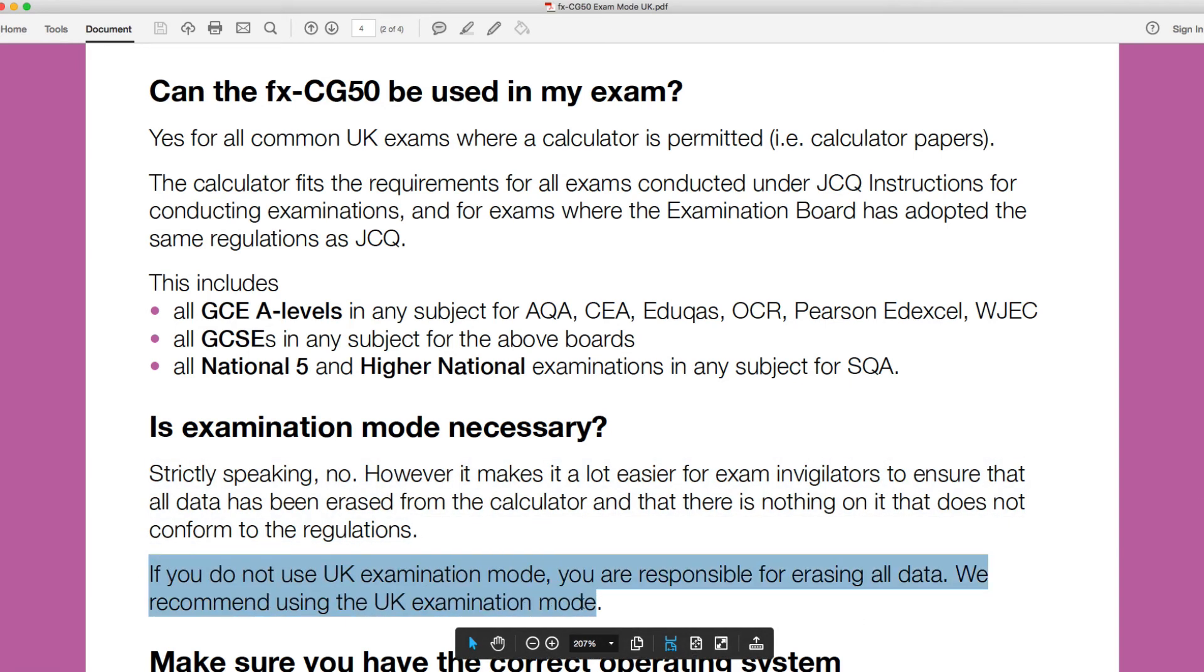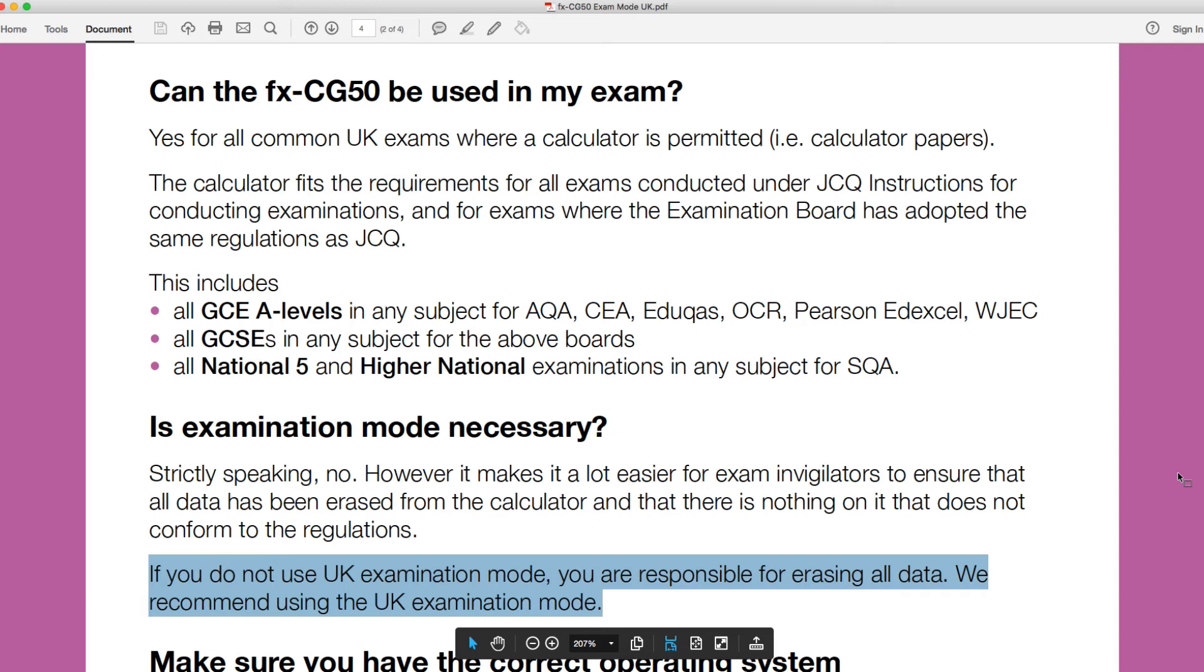If you do not use UK examination mode, you are responsible for erasing all data. We recommend using the UK examination mode. So this is very important. The main reason why you might want to use the exam mode is if you've got any programs or any notes or anything like that stored in your calculator and you don't want to have to erase them prior to the exam. Then you can use the exam mode. You won't be able to access them during the exam. The invigilators will know that you won't be able to access them. So you've got it perfectly safe for your exam, but they'll still be available for you once you exit exam mode. If you don't have anything stored - no text or notes or anything stored in the memory - or if you reset your calculator (and again, I've got a previous video on resetting your calculator ready for the exam), then you don't have to put it into exam mode. But it's important here that if you don't have it in exam mode, you must make sure that all the data is erased.